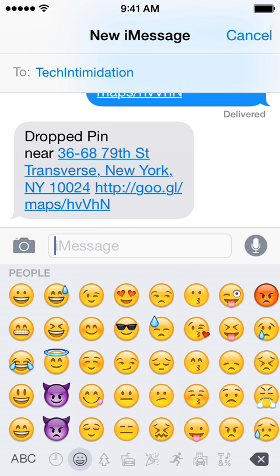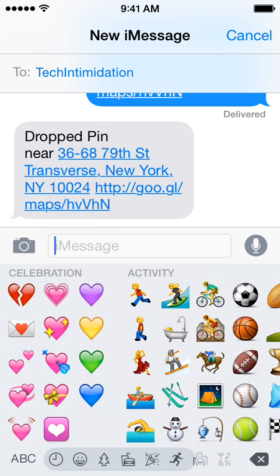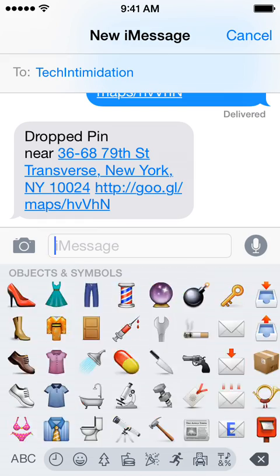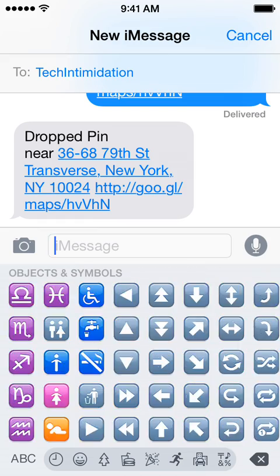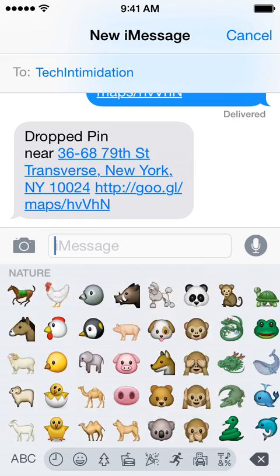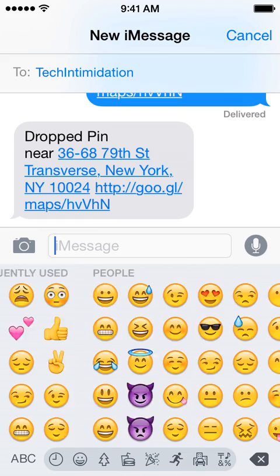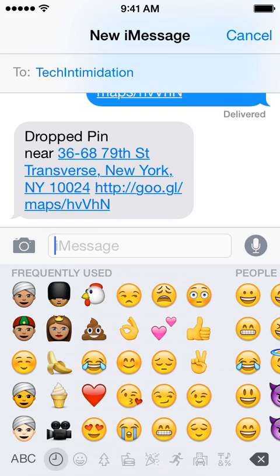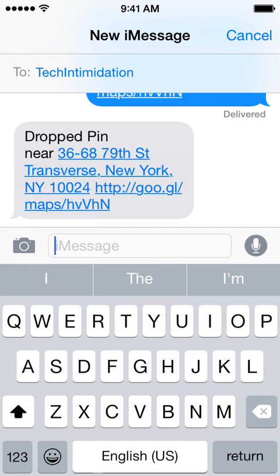This was added in iOS 8, I believe, and just offers lots of fun pictures and things to add to messages to make them a little more fun. If you don't see this option on your keyboard, here's how to enable it.